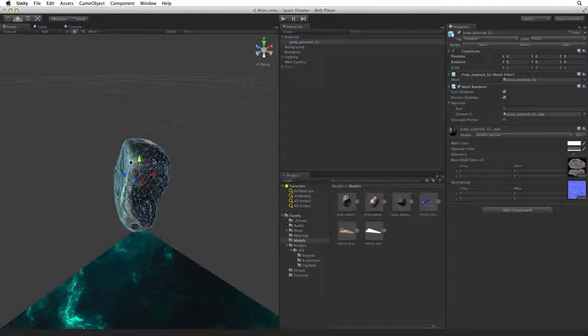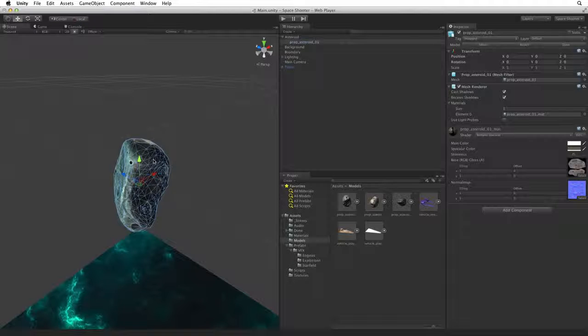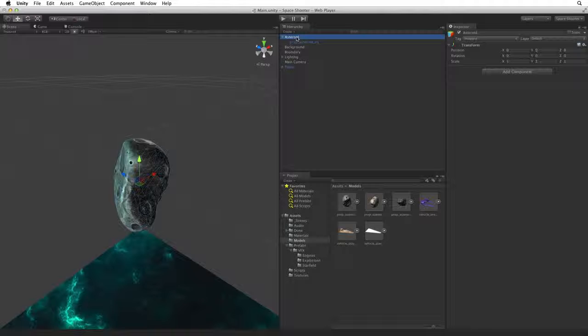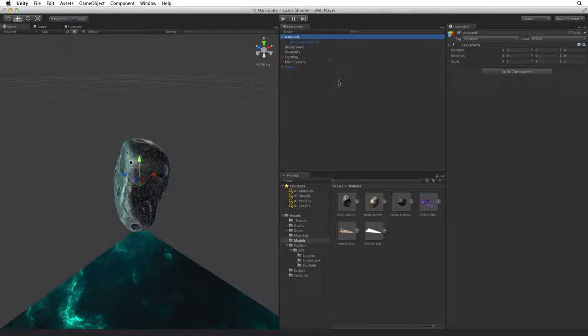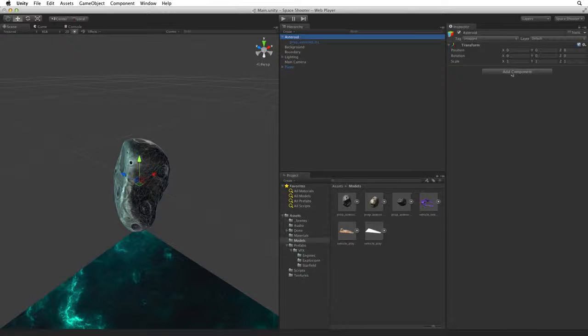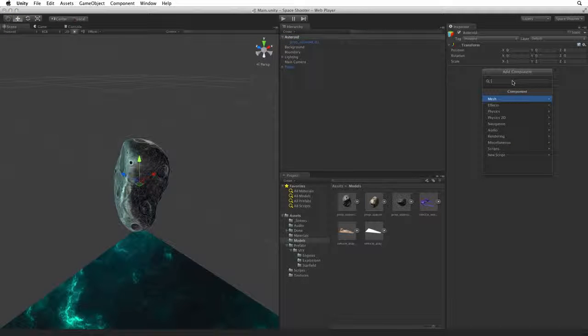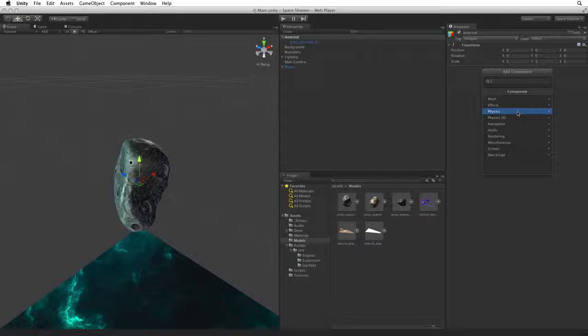With our artwork in place let's set up the components and logic. Select the parent Asteroid game object and use the Add Component button to add a Physics rigid body.